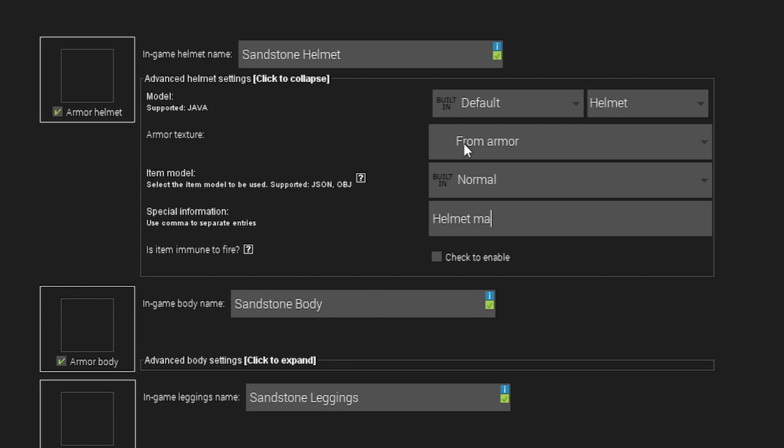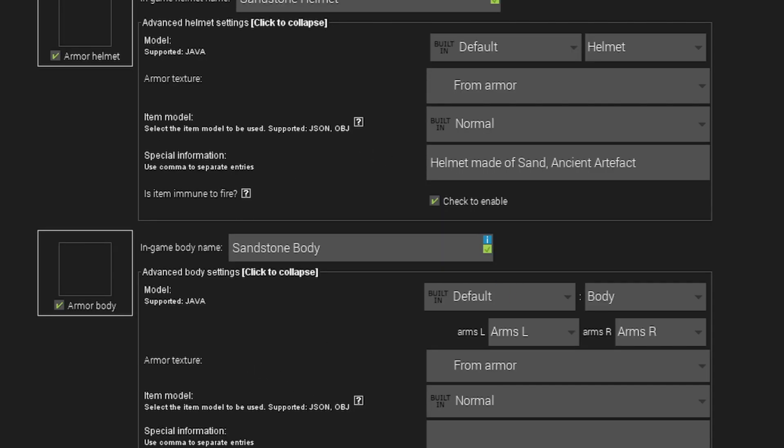So I'd type in helmet made of sand, ancient artifacts, for an example. And is the item immune to fire? You can click that there if you want it to be able to be thrown into lava and not actually disappear, for an example. So these are some custom properties we can actually do in here as well.